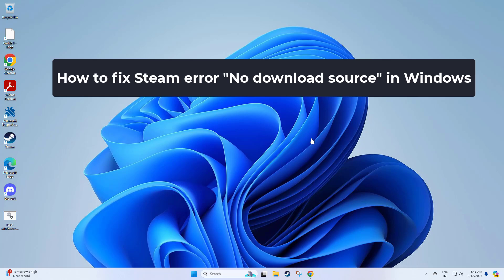How to fix Steam error: no download source in Windows. In this video I will show you a few solutions to fix the problem.